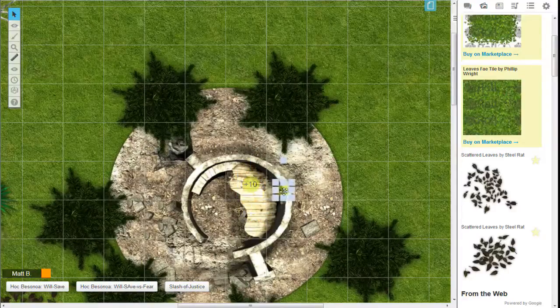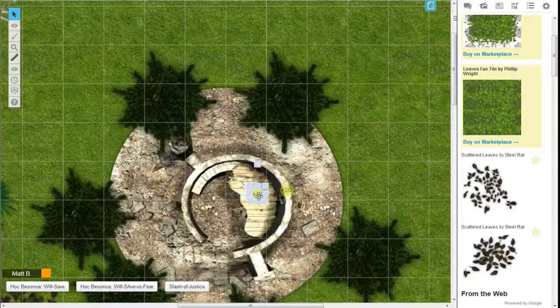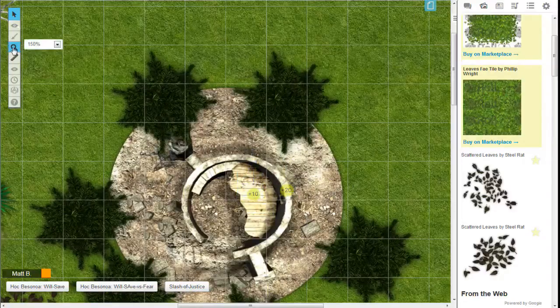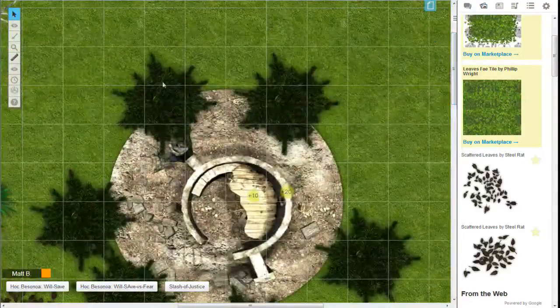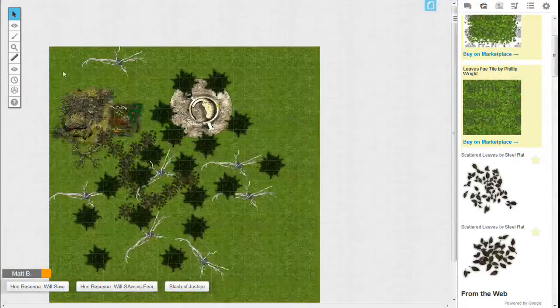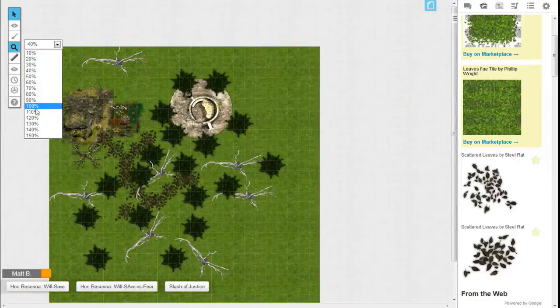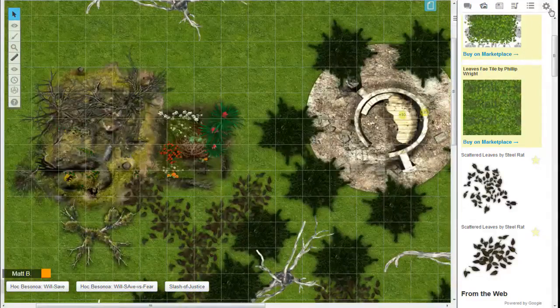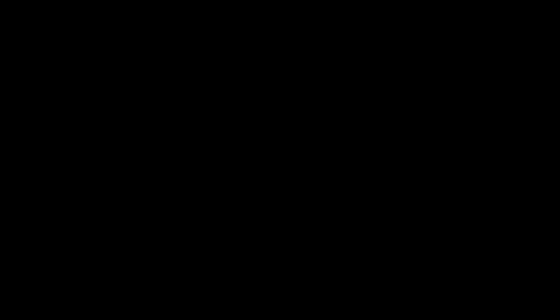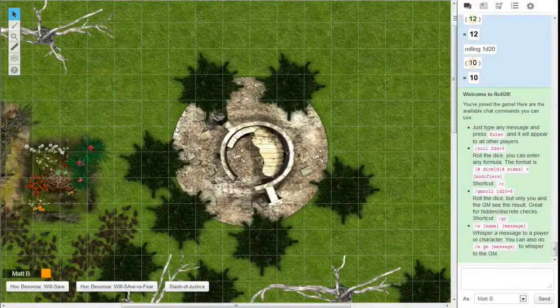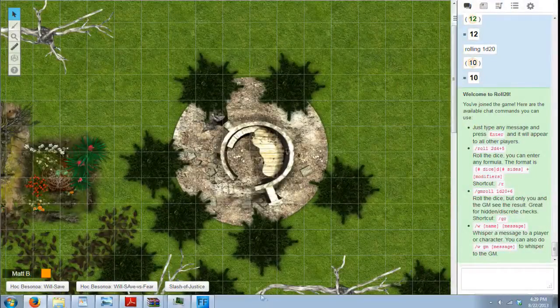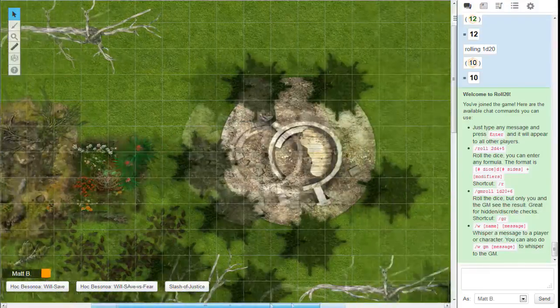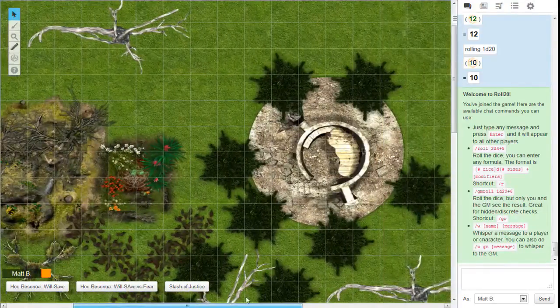So that's basically it. It's pretty simple. Those are the ways that you can add depth to your map, and this is how you make the wilderness map. Oh, except for one thing, I'll show you what it looks like as a player. And there we go. As you can see, the tokens are not visible to the player because they are on the GM layer.